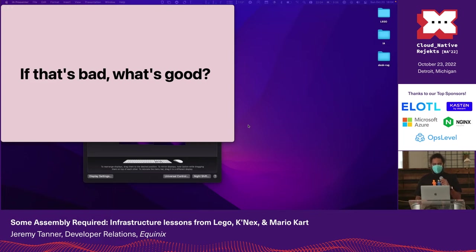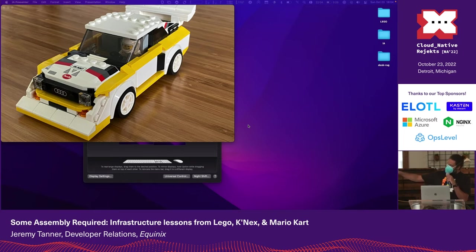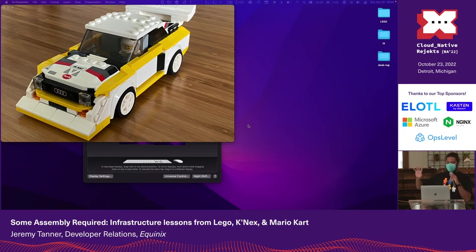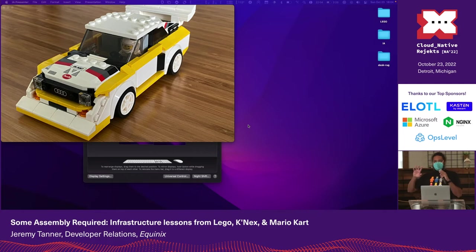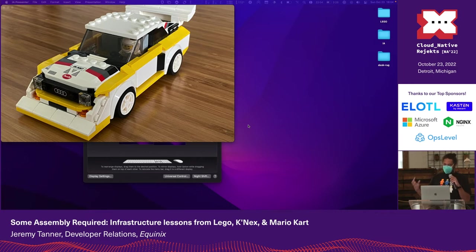So if that's bad, what's good? It's very useful to contrast a good example against a bad one. Who does this well? You already know. We're talking about Lego. So this is the Audi Sport Quattro. It lives on my desk when my son isn't playing with it. Even when he's rough with it, it comes back very usable.